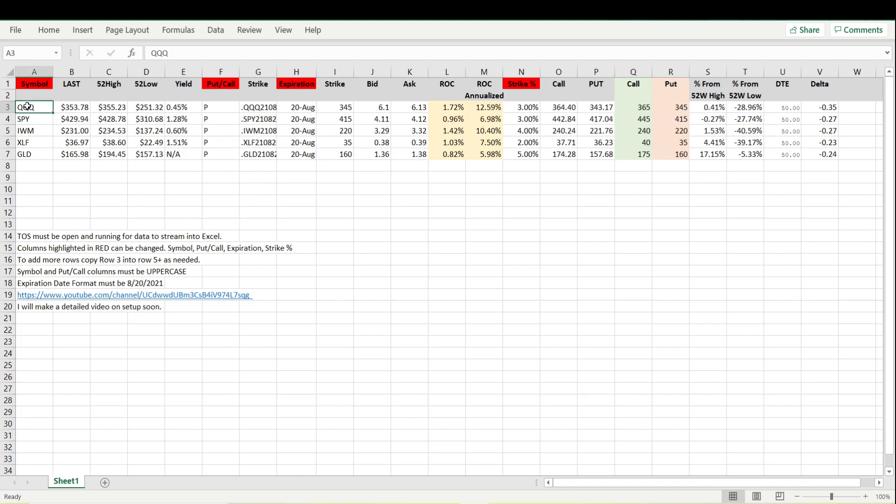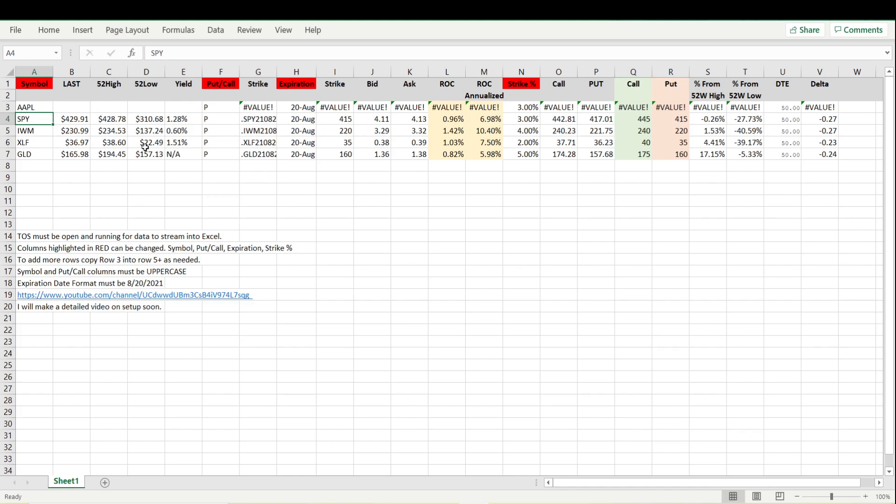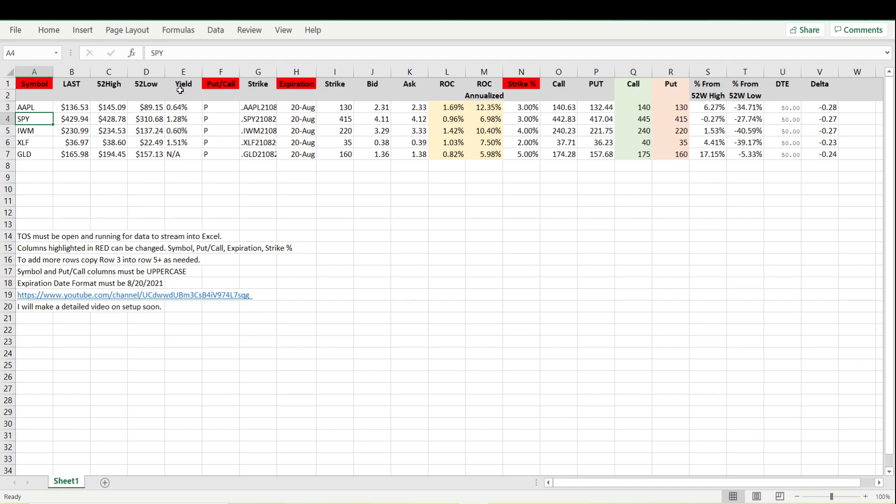Under symbol all we need to do is use capital letters, so we can look at Apple. It'll take a few seconds to pull it up. We have the last price, the 52 week high and the 52 week low, the yield if it pays a dividend, put and call, and this is where we can change if we want to calculate the return on capital of the put or the call.